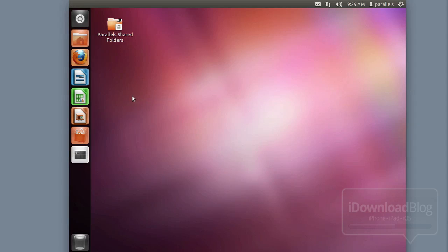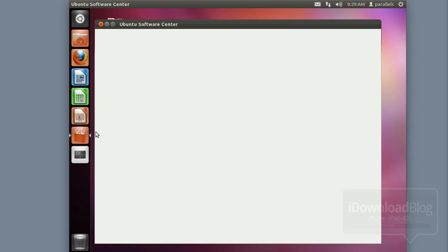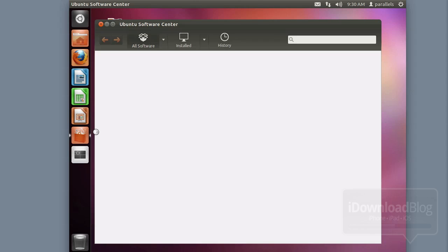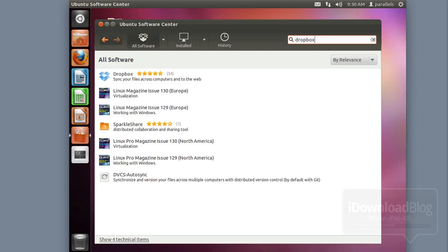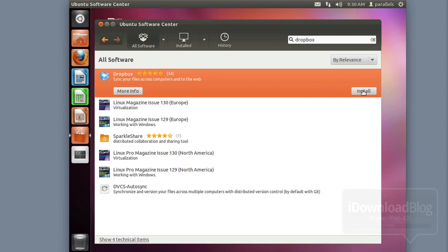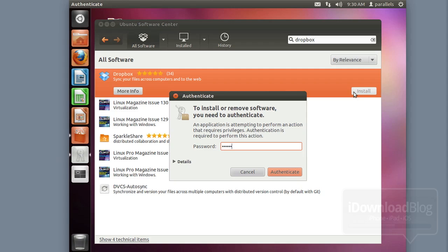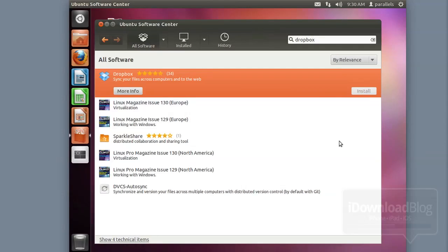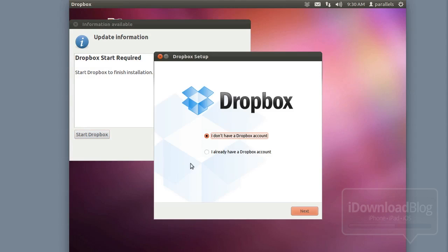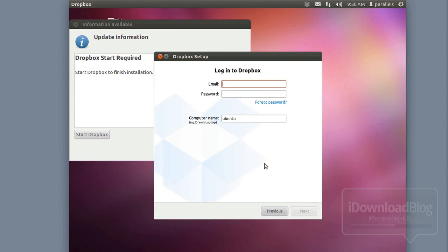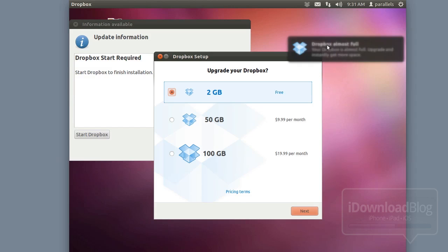The next step is optional but makes things easier: installing Dropbox. This allows you to quickly get the certificate we're going to create later onto your iPhone without having to email it to yourself. Search for Dropbox in the Ubuntu software center, select it, and install it. That way you can just drag and drop your certificate into Dropbox and get it on your iPhone quickly and easily. This step isn't totally necessary, but I recommend it.